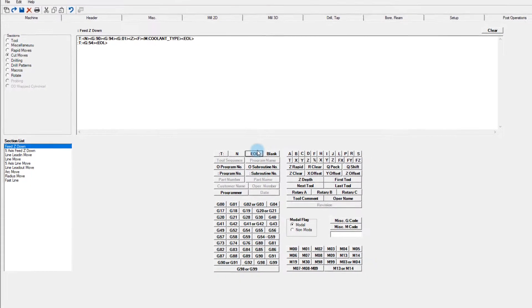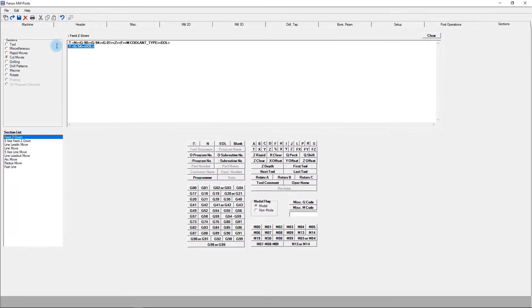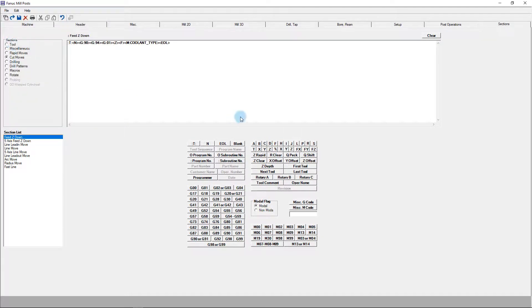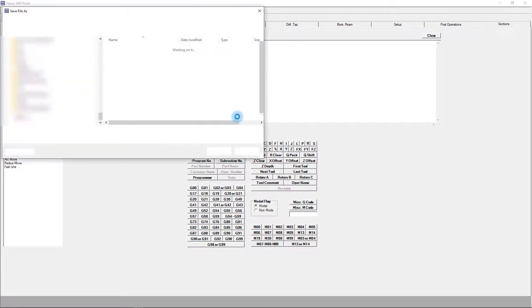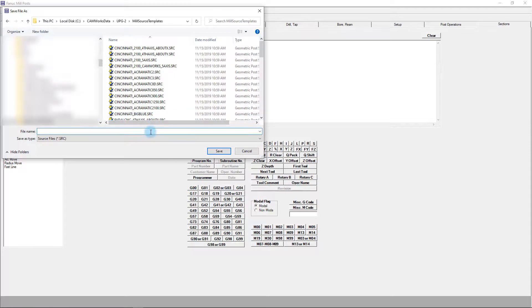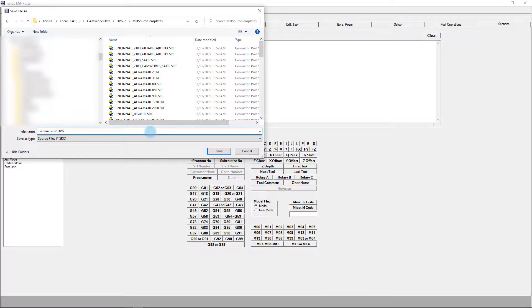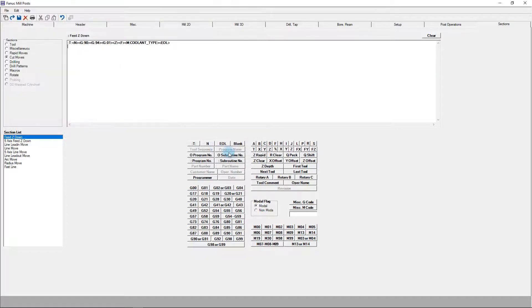Before we compile the code, which creates the post processor, we'll want to save the source file. I prefer using save as to prevent overwriting the original version and give it a memorable name. I recommend using version numbers, dates, or whatever else helps you keep track of your work as it progresses.